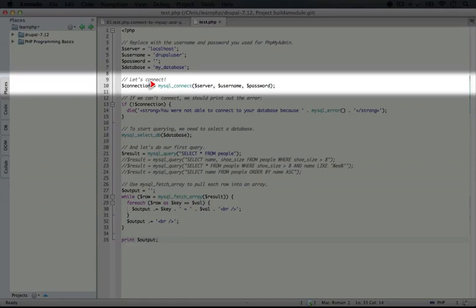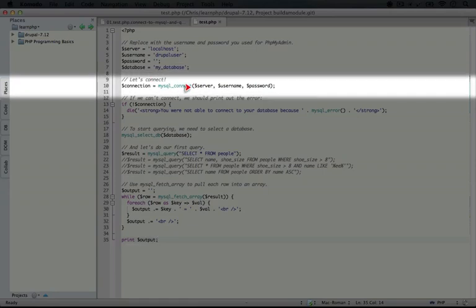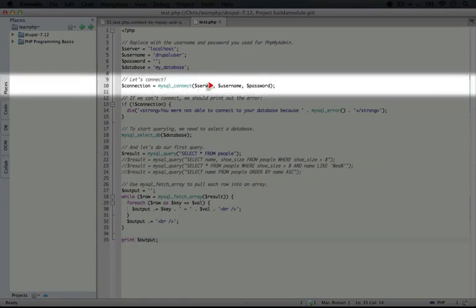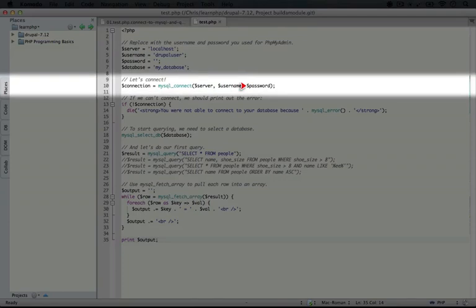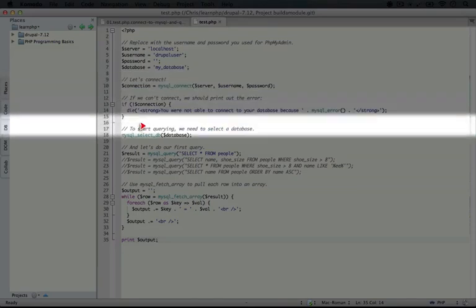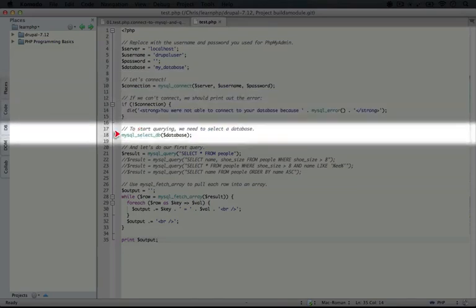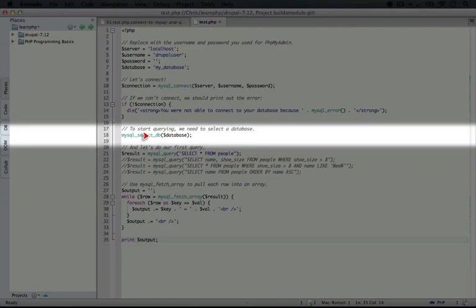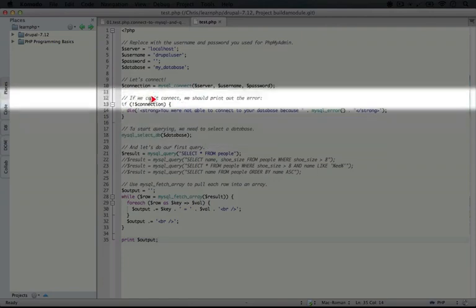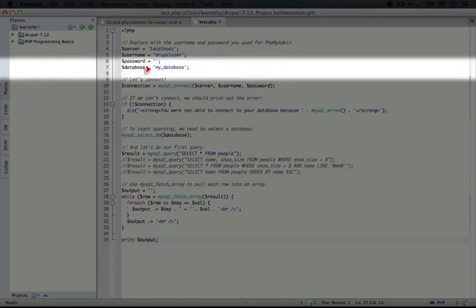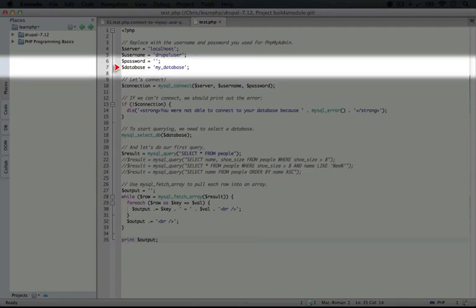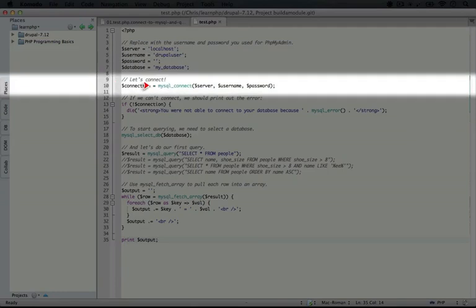You can see here with MySQL Connect that it takes three parameters. The first is the server name, the second is the username, and the third is the password. It doesn't take the database name. We actually use a separate function called MySQLSelectDB in order to do that. And you see here we're using the database variable which is MyDatabase.